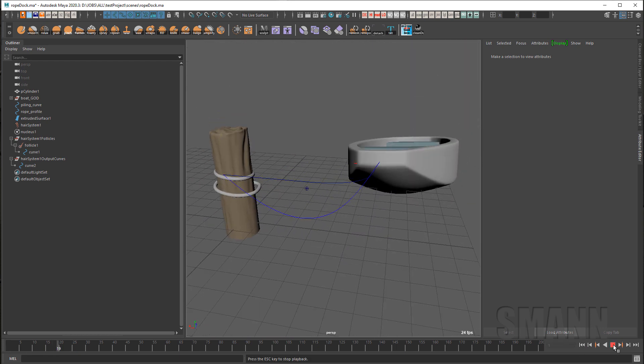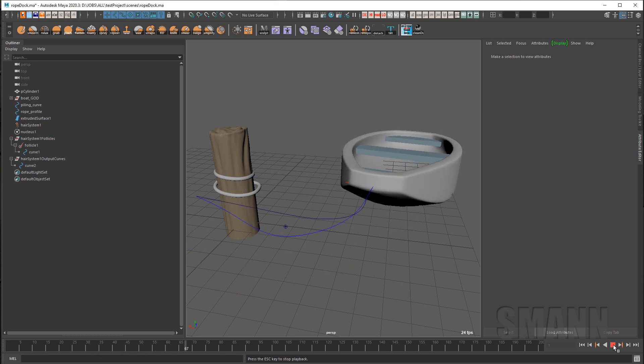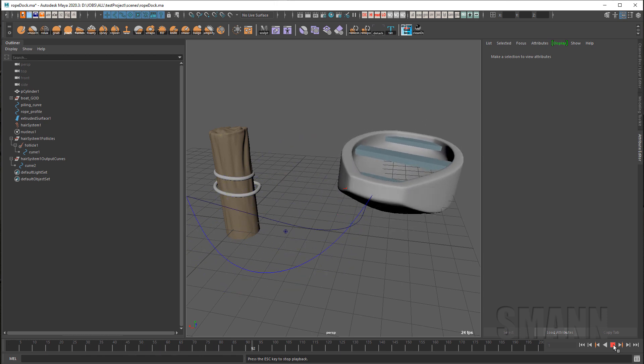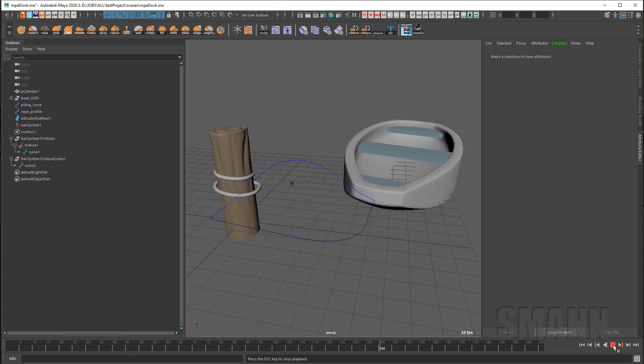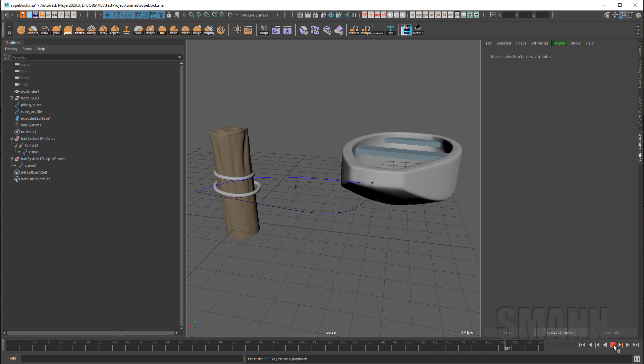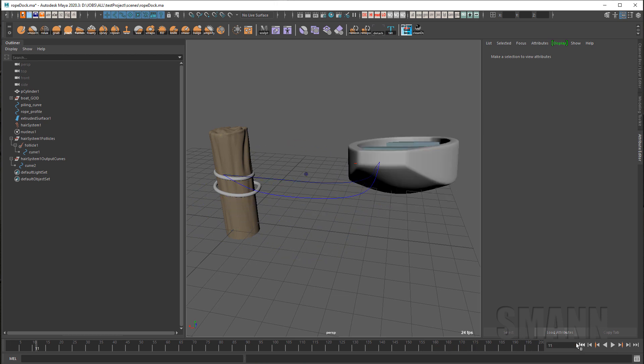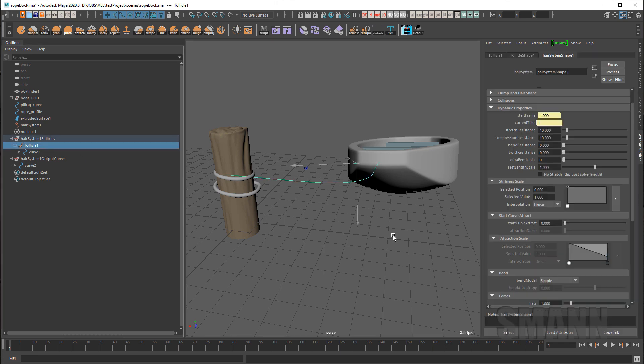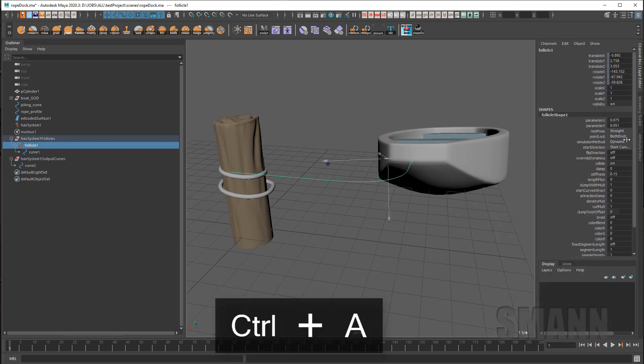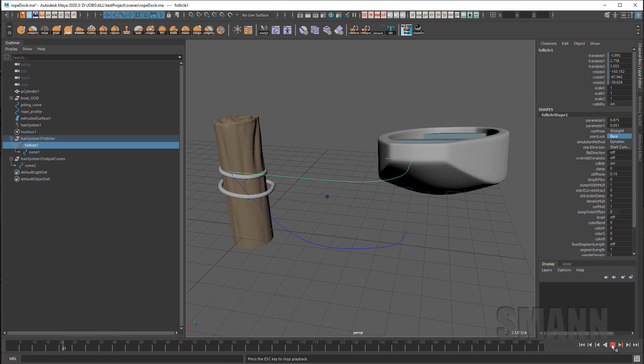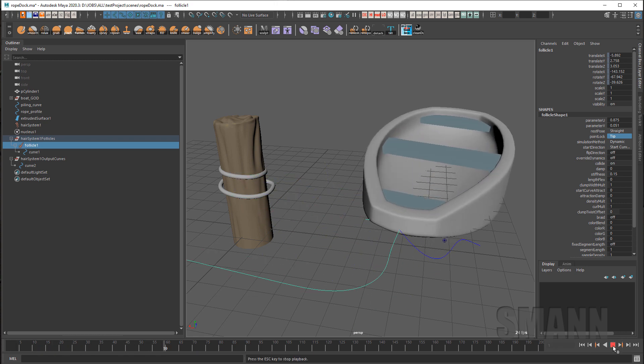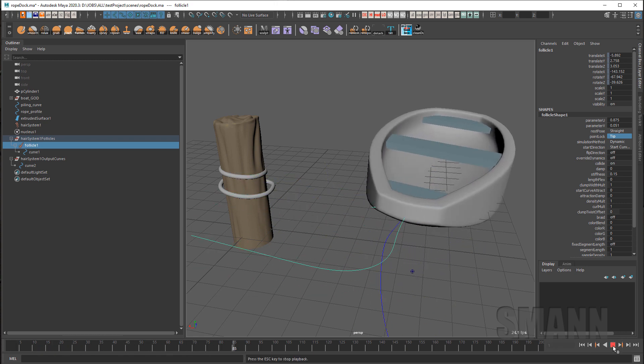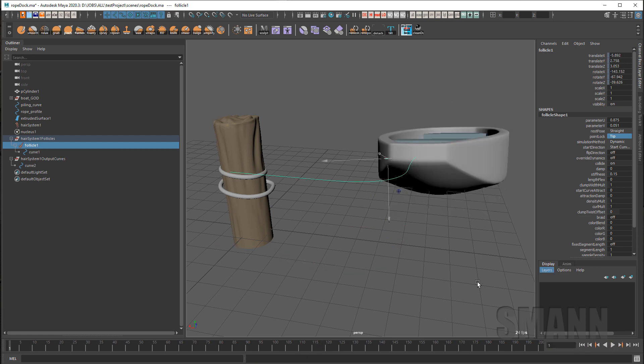So we hit play again and see what we get. Now the problem is when the boat starts rocking, the whole curve moves and it moves my whole entire dynamic curve. Well, I don't want that. So what I'm going to do is go back to my follicle here and I'm going to turn off, I'm going to turn the point lock to base only. I guess tip only. I thought that would have been the base.